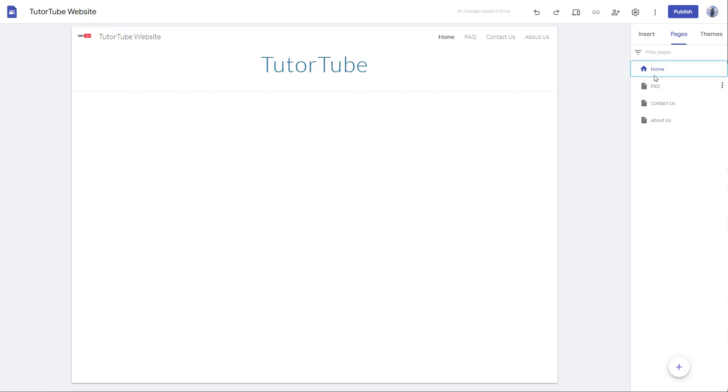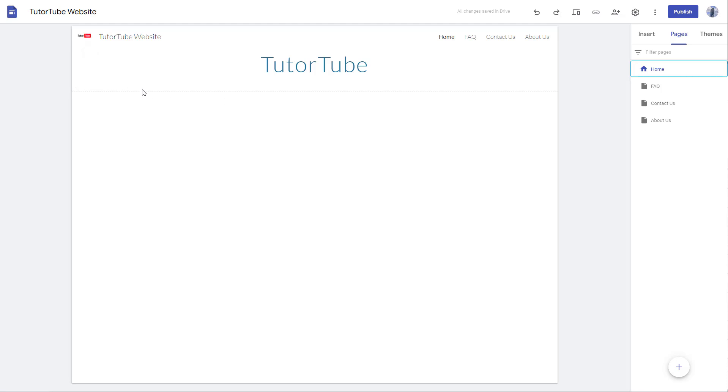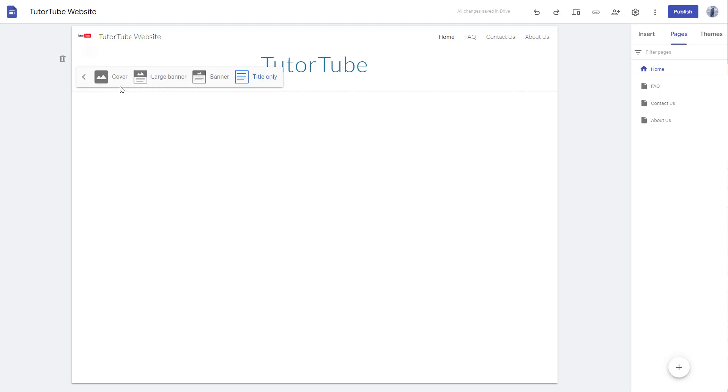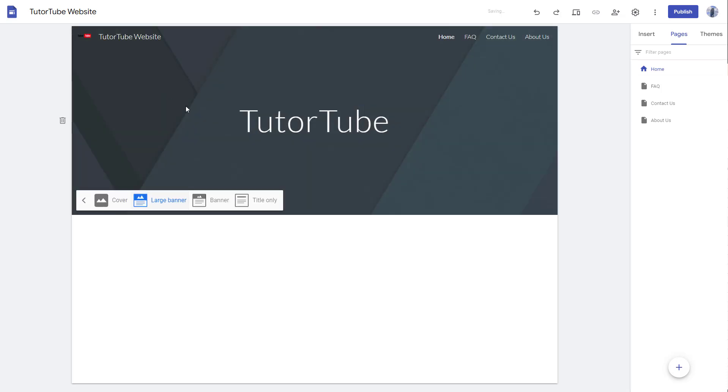So over here, you can see that I have a page right here. And if you want to duplicate an existing page, let's say for example, you have certain content on the page right here and you want to duplicate it.